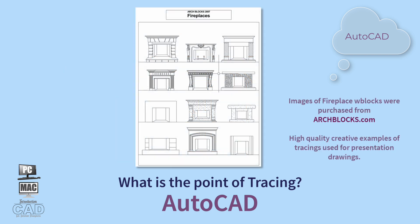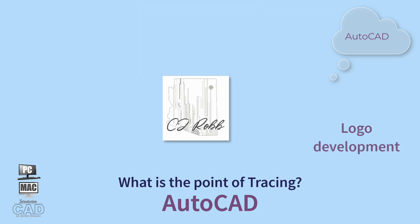Tracing an image file in AutoCAD provides practical details for drawing development. Another good use of tracing objects is logo development for title blocks.